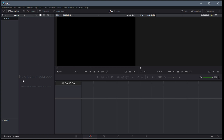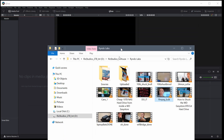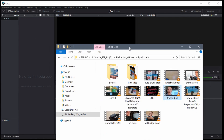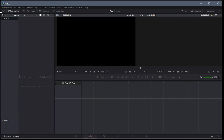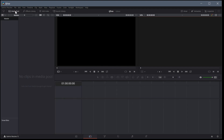We have our media pool — it says no clips in media pool — and we have our timeline here and a couple of different viewer windows. To get the media pool to appear, if we click it the media pool disappears; click media pool again and it appears. Make sure it's selected up here so we can see the actual media pool.